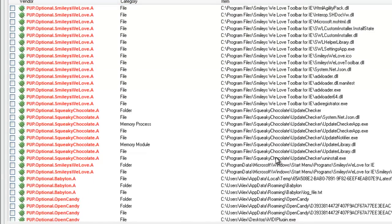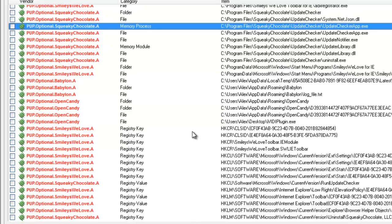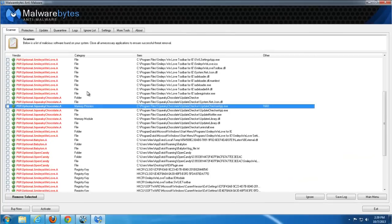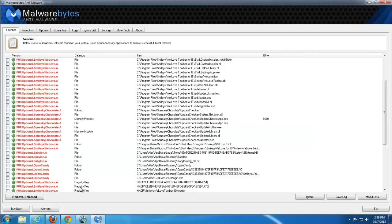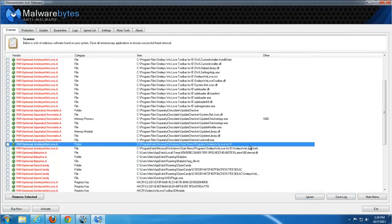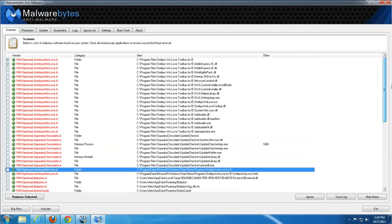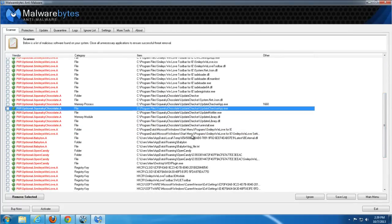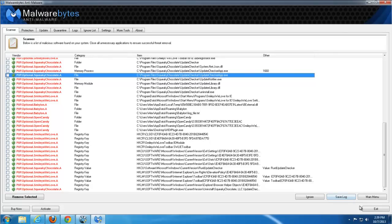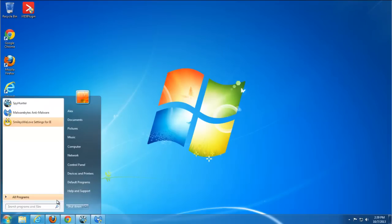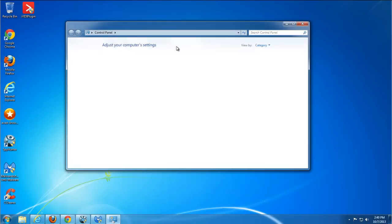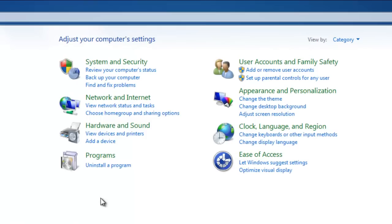Malwarebytes found fewer items — only Smileys We Love and something called Squeaky Chocolate, which I think is related to Smileys We Love. Nothing connected to IVD was found, so I think at the time of this video Malwarebytes does not have IVD in its database — possibly it will be added later. Malwarebytes is a free scanner, but the active protection module is paid — I think it costs around $20 to $25.